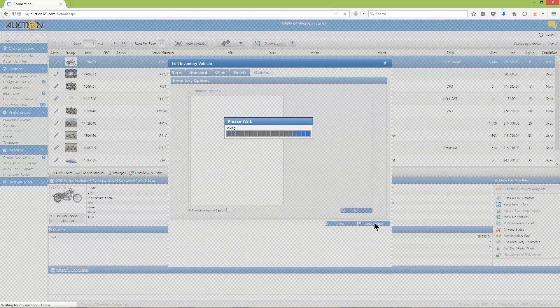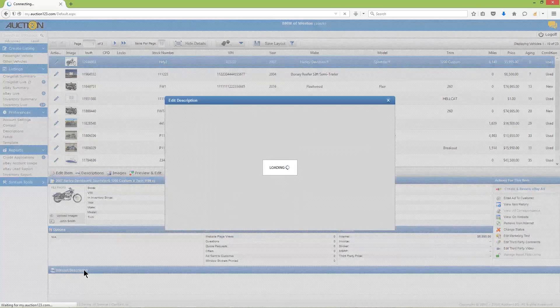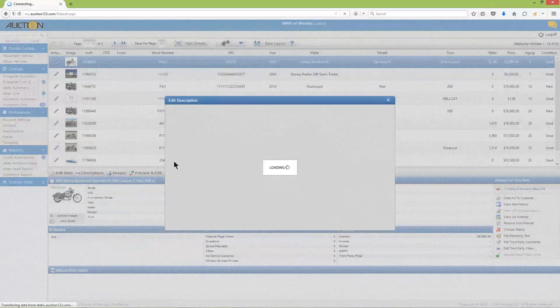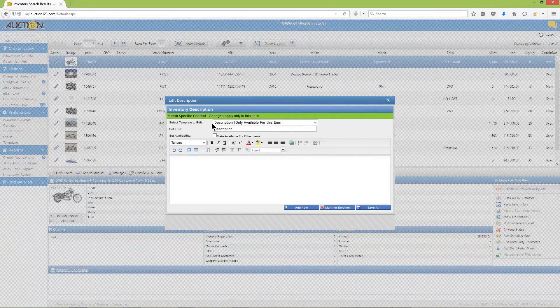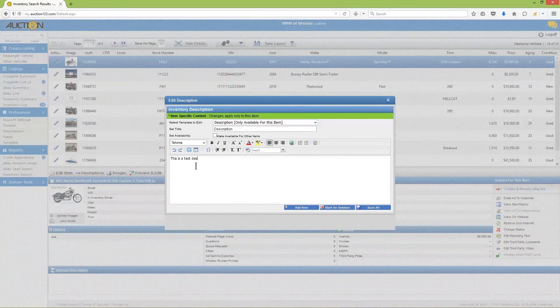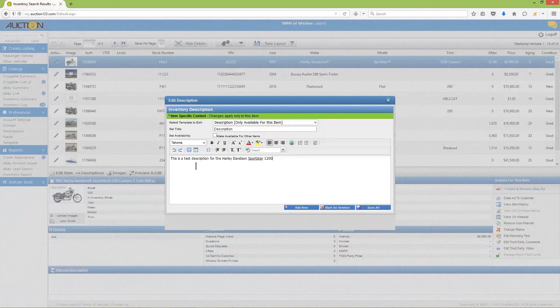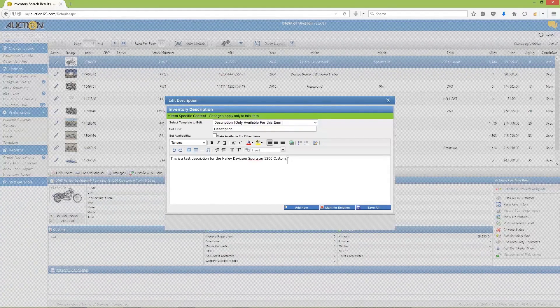Moving on, let's add a vehicle description. You can either click the Descriptions tab or click Internet Description above the description section. Leave the template and title as is, then enter your text in the description box.